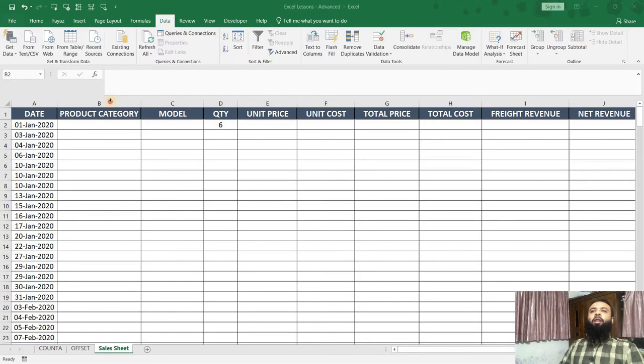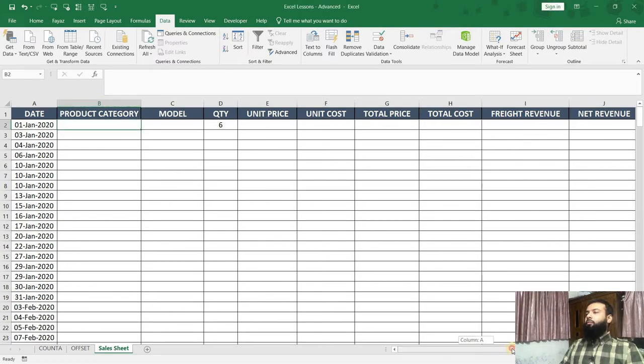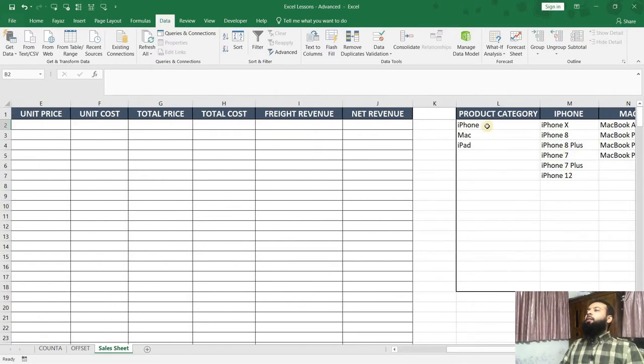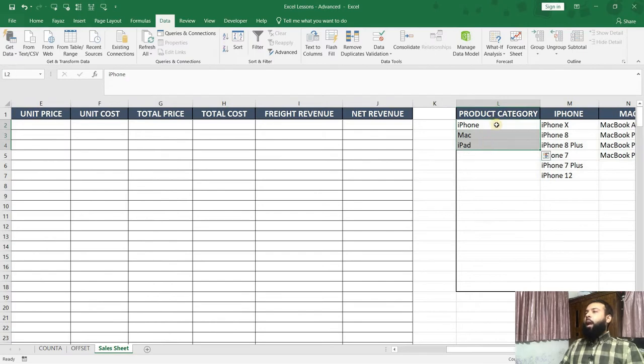Right now, we will focus on the product category column. If I scroll to my right, these are the three types of products I'm selling. I'm selling iPhone, Mac, and iPad.